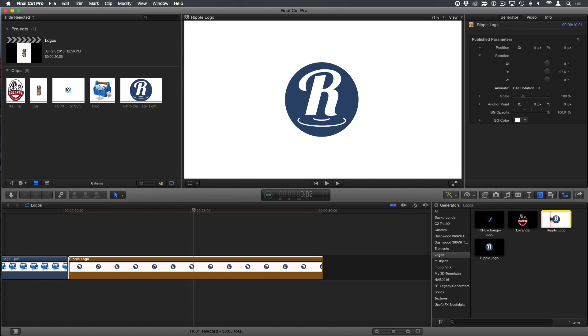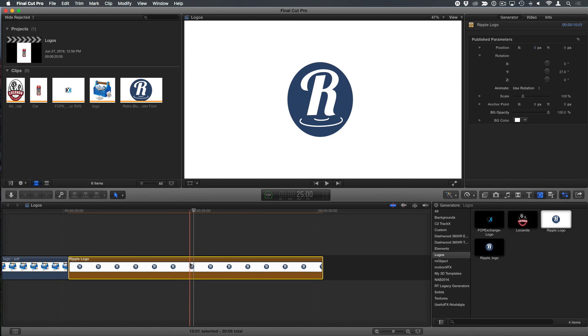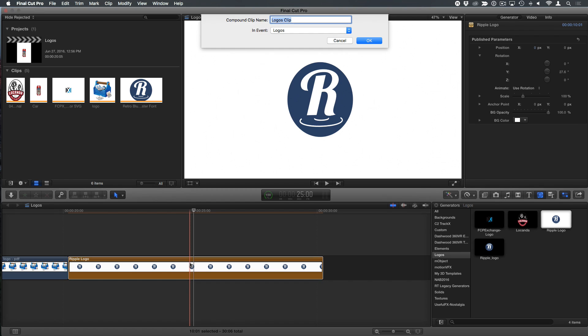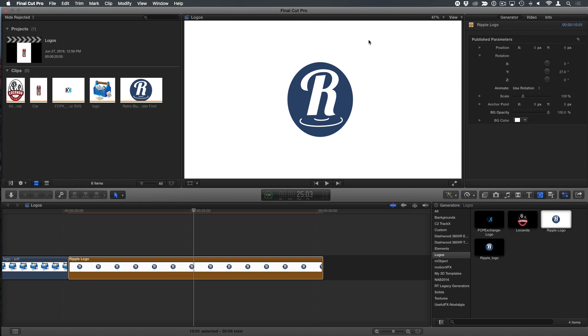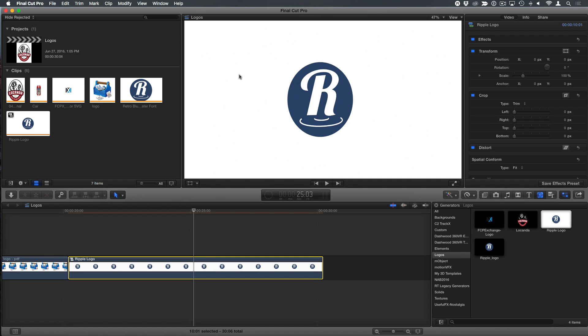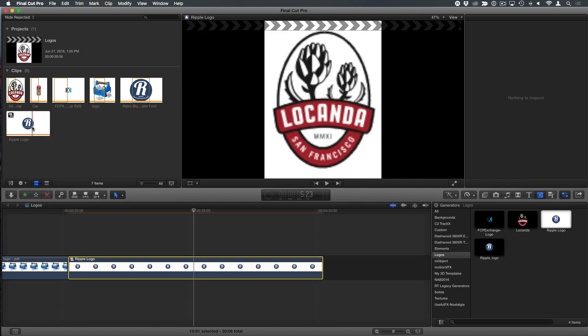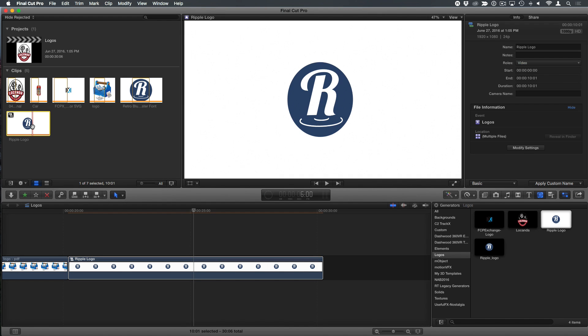Finally, you could just have a category of logos, so it's always there. But you might want to have this in a particular event that you've got a project you're working on. So one way you could do that is to make a compound clip out of it. So option G, and I'll call this ripple logo. And by doing so, I have added it to my event. So now it's part of that and travels with it and always available to me. That's right.